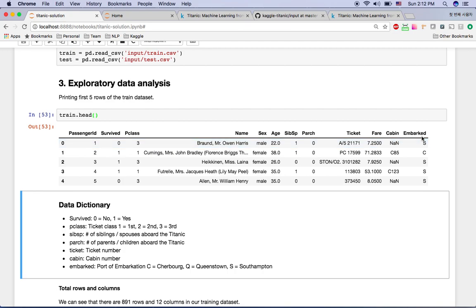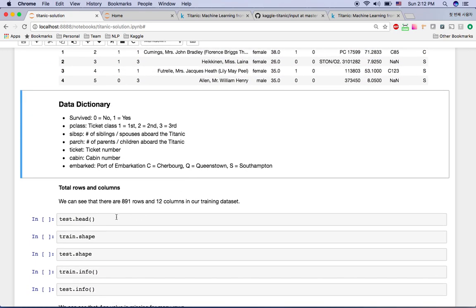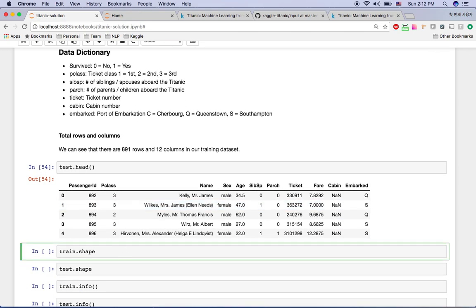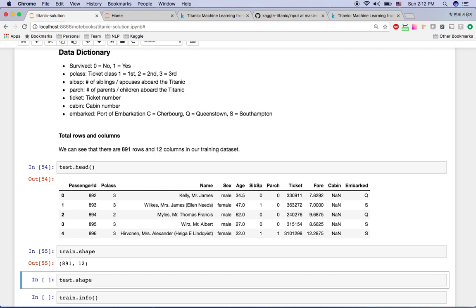Embarked stands for port of embarkation, and the character is just the first letter of the port name. If you call test.head(), you'll see it has only 11 features — the only missing field compared to the training set is the 'Survived' column. This is obvious because we are going to predict survival using the other features. train.shape is a pandas function showing rows and columns in the training dataset.